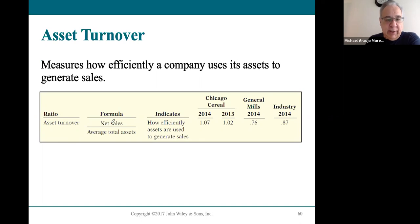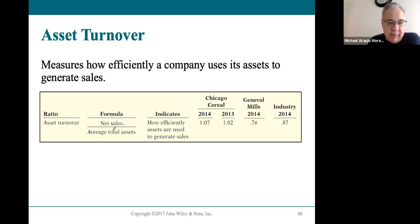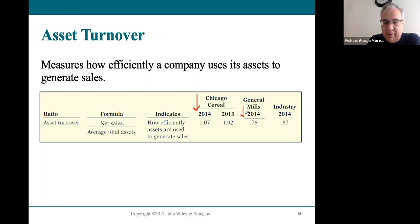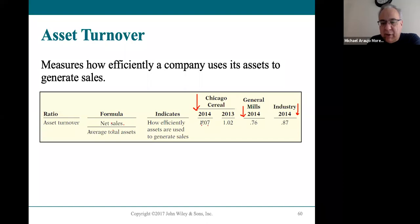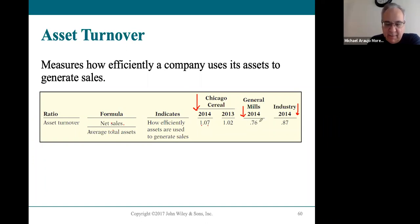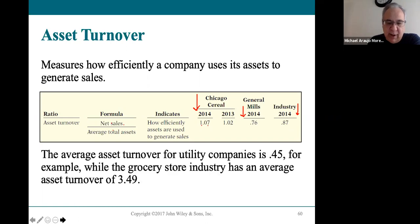Asset turnover — net sales divided by average total assets — requires the income statement for sales and the balance sheet for average total assets. Chicago Cereal's asset turnover is 1.07, generating $1.07 in sales for every dollar of average assets. General Mills generates $0.76 per dollar, and the industry generates $0.87 per dollar. Chicago Cereal is using its assets exceptionally well, generating more than 100% of its asset value in sales — far ahead of both General Mills and the industry.